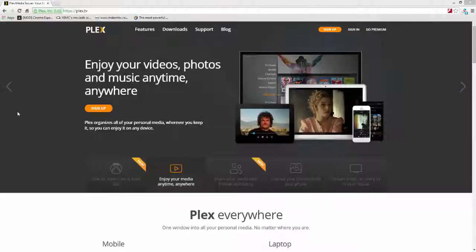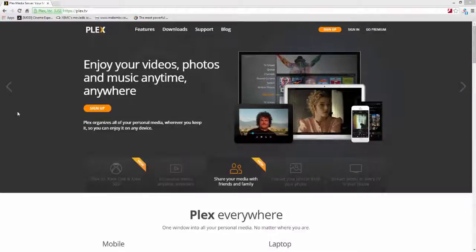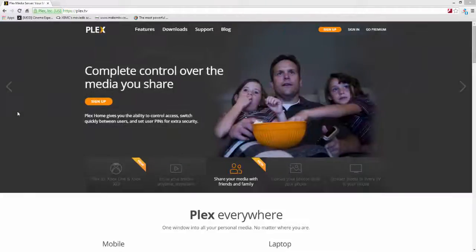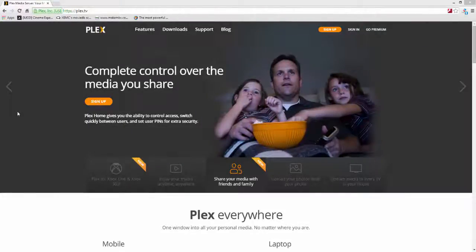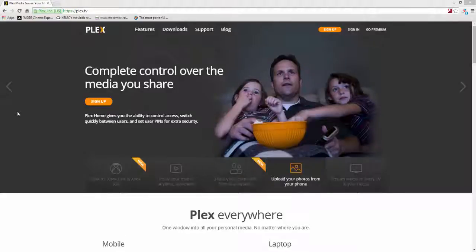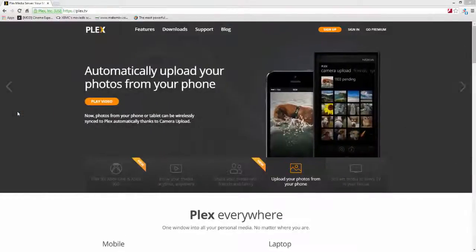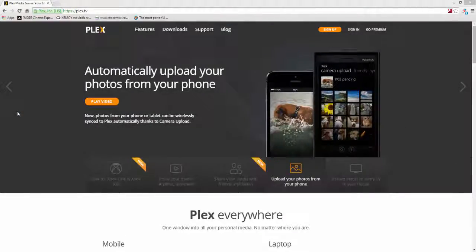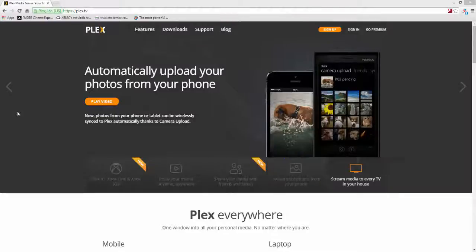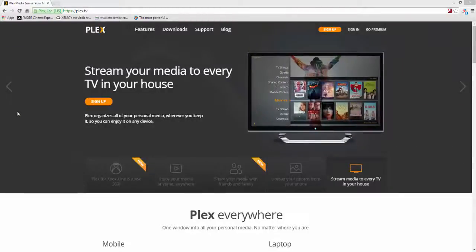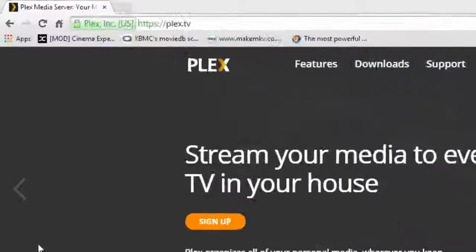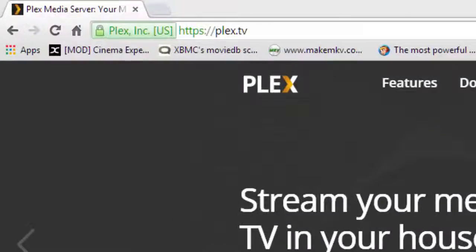In order to do this, there are two things you're going to want to do right away. You're going to want to download Plex Media Server, and you're going to want to set up an account with Plex. In order to download the server, you'll go to their website, Plex.tv, you will click on Downloads, as you see here.